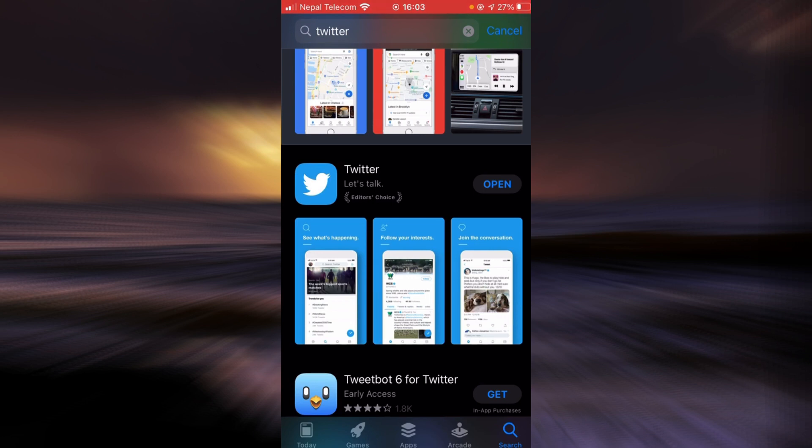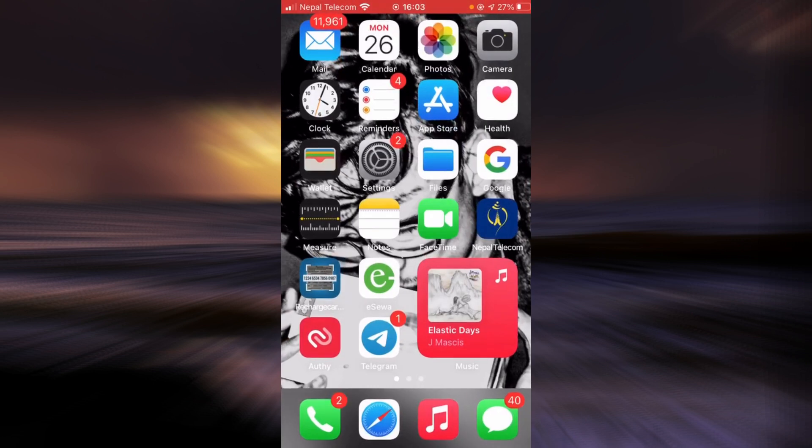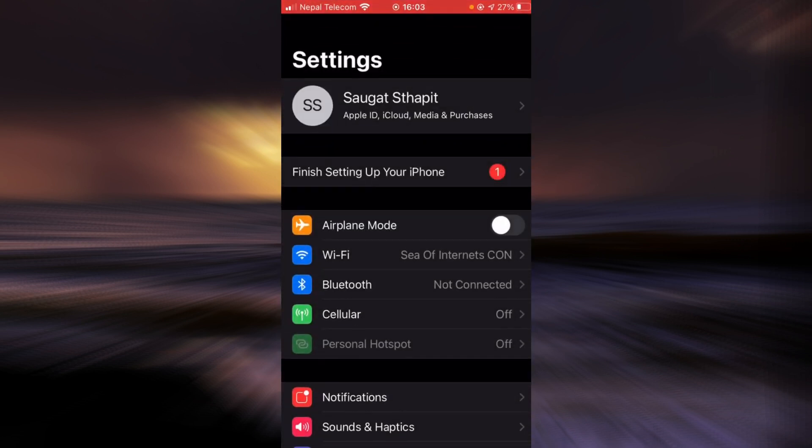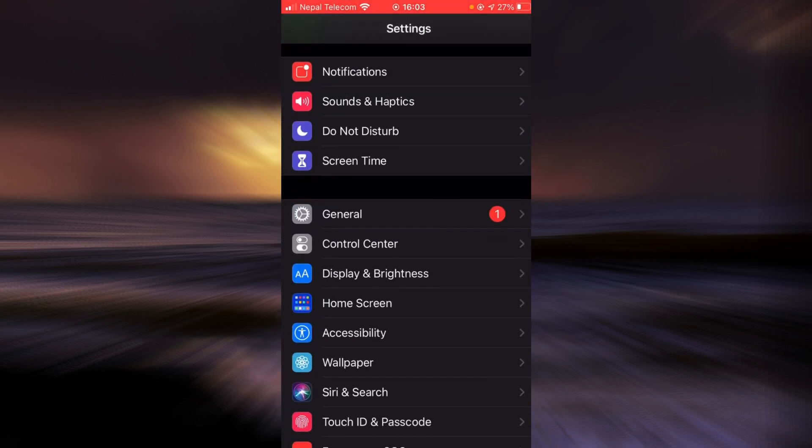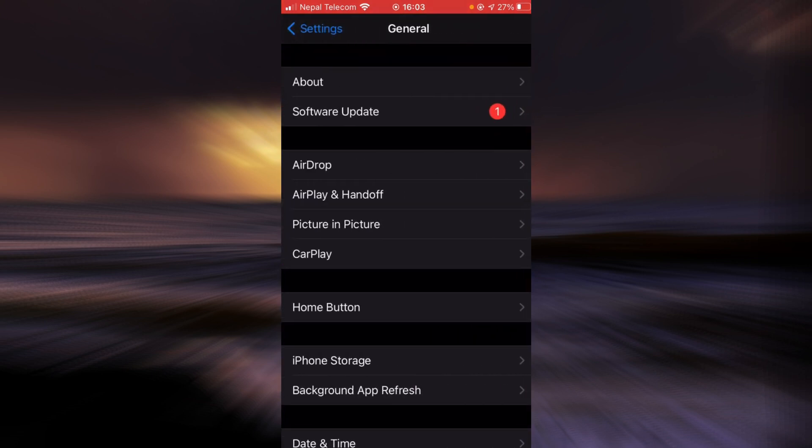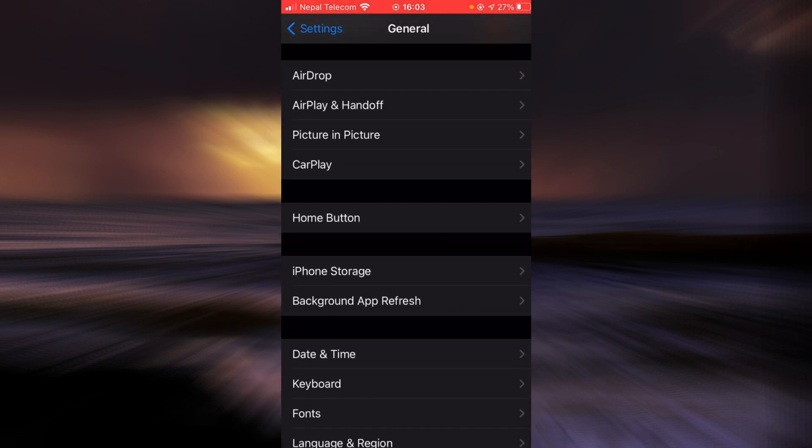If it still does, then go back, tap on settings, scroll down, tap on the option that says general, scroll down, and tap on iPhone storage.